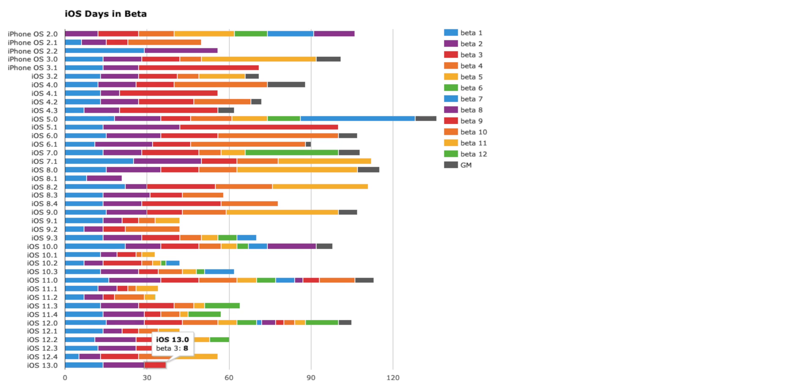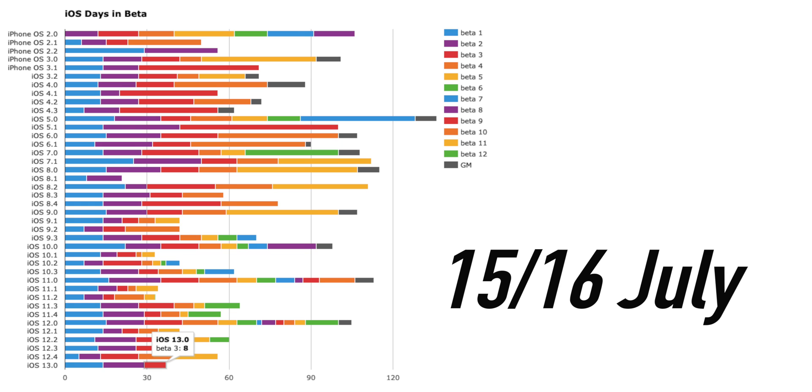Now if you know anything about Apple's two-week beta cycle, you know they release the next version two weeks after the prior update. So we got Beta 3 on July 2nd, we can expect Beta 4 on next Monday, that's going to be July 15th. But if you calculate the two-week cycle from the 2nd, it could also be on 16th of July.